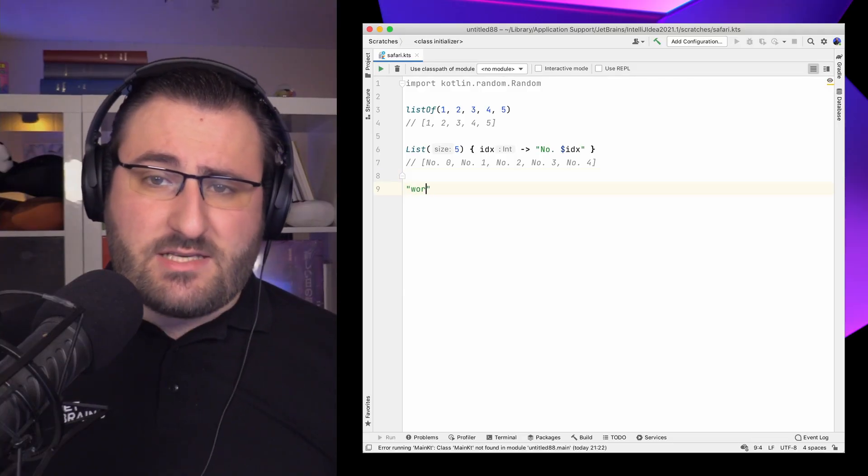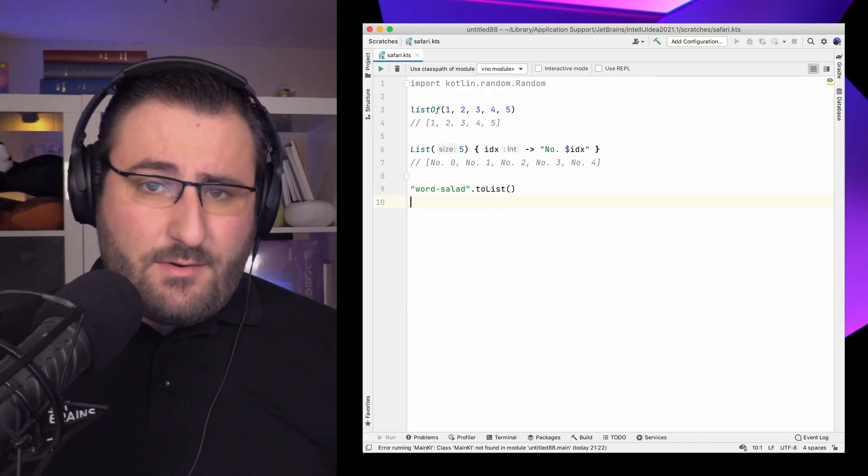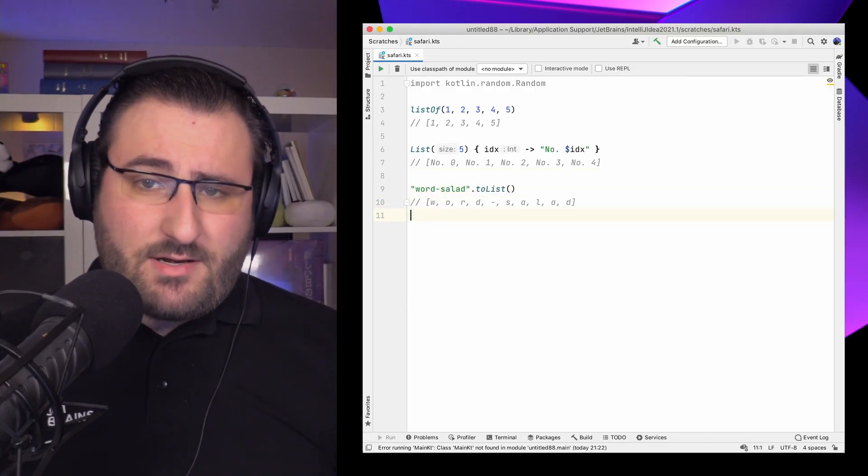Lists can come from other places as well. Types like collections, iterables and others often feature a toList method. For example, in the case of a string like our word salad here, we get a list of its characters.